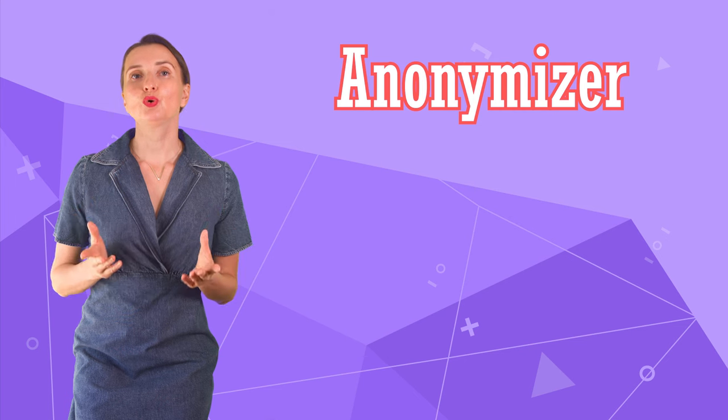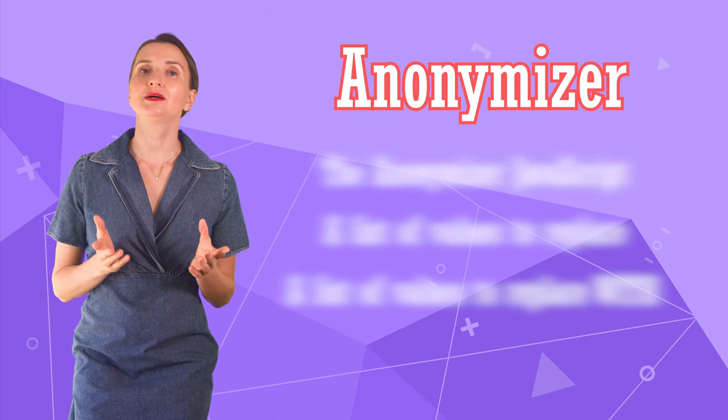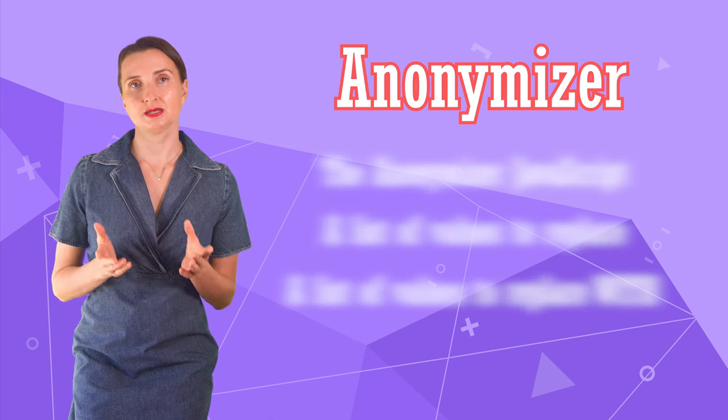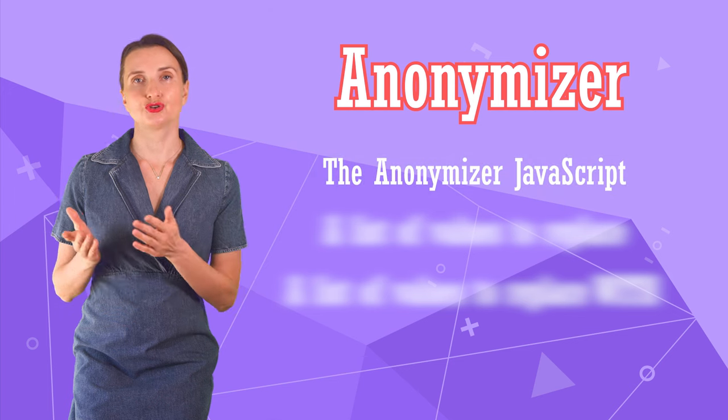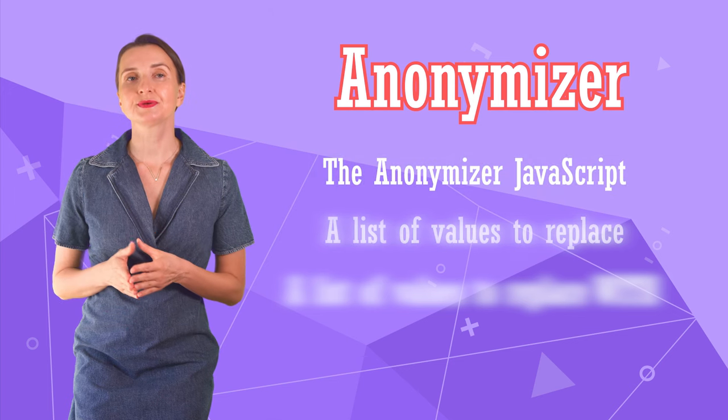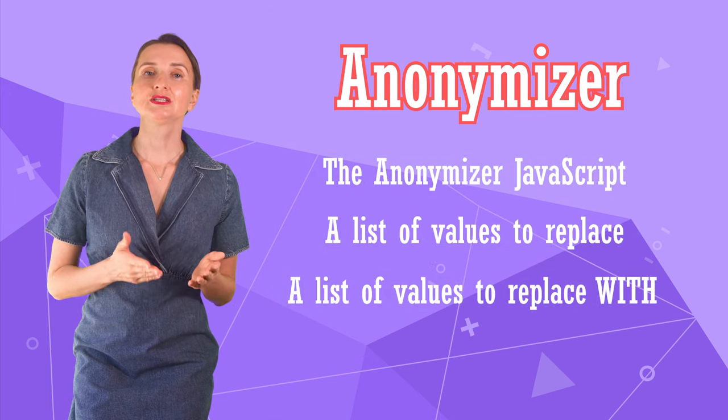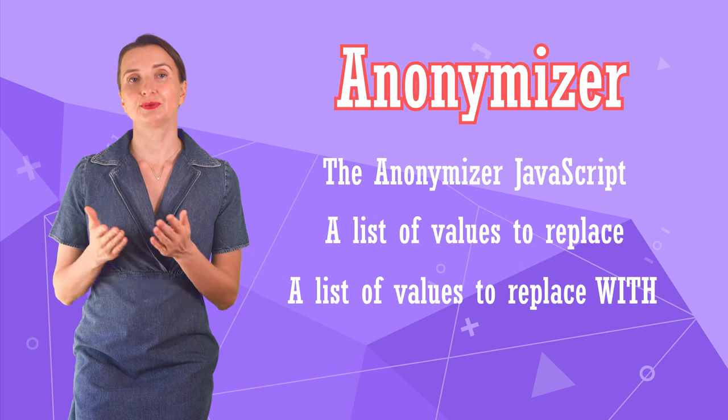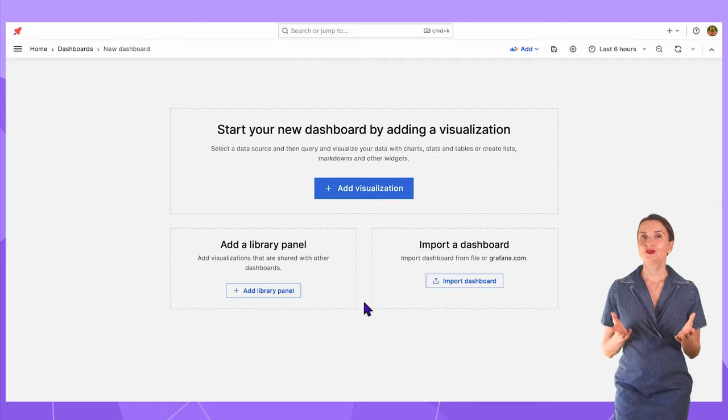You will work with three components while configuring the Anonymizer: the Anonymizer JavaScript, a list of values to replace, and a list of values to replace them with. Let's configure Anonymizer in Grafana.